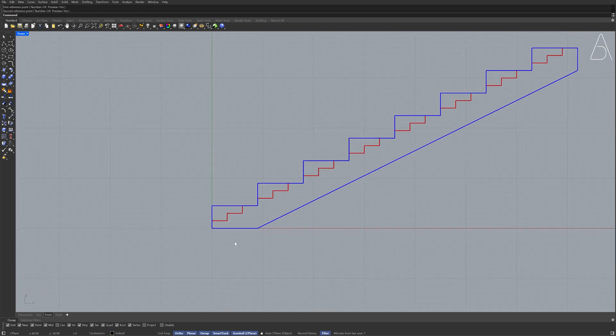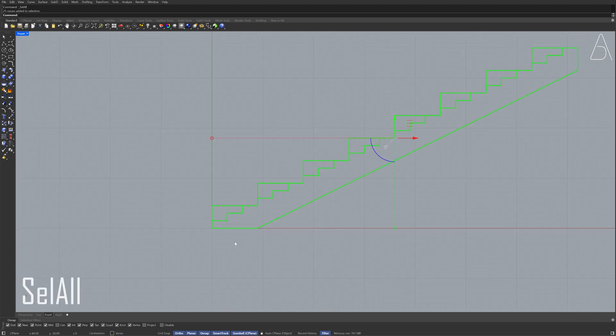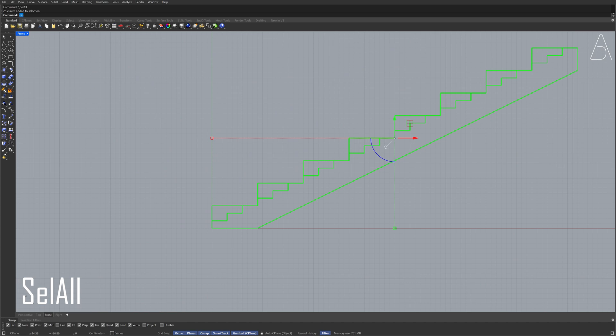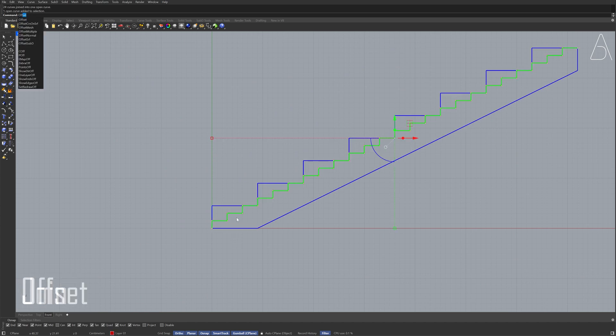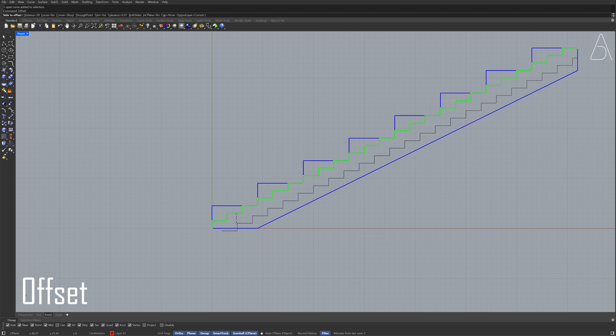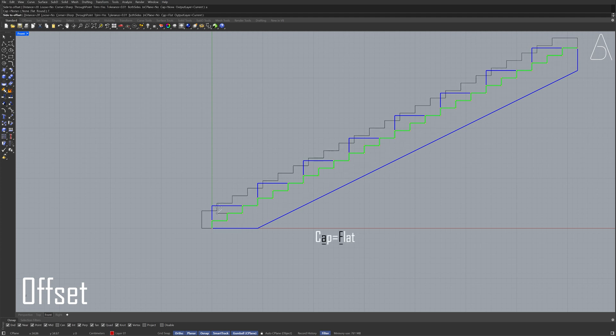Select all Join Select the polyline Offset Cap Flat Distance 35